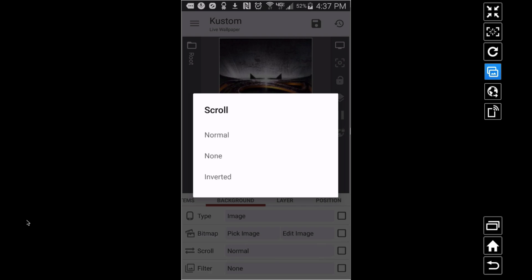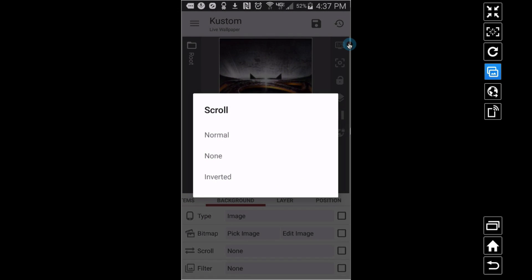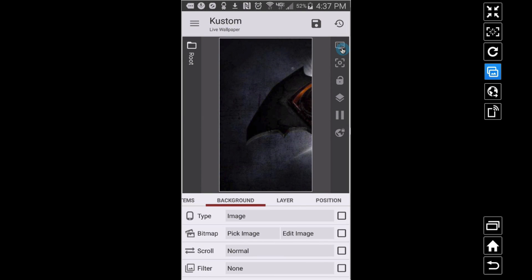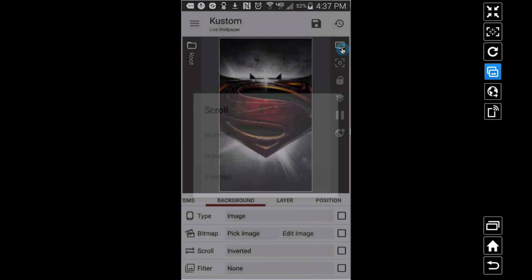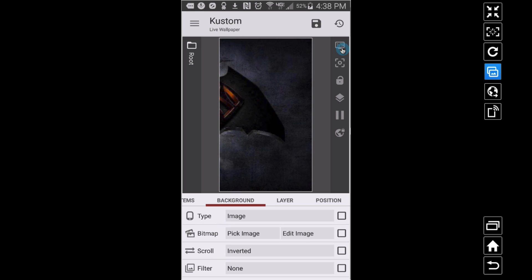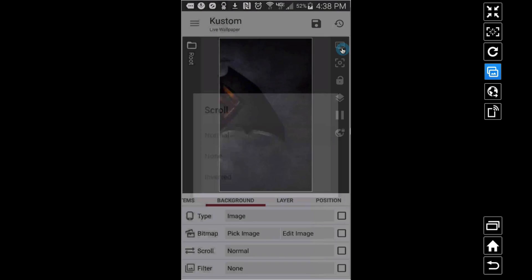Now let's explore what we can do. Right now I have it on 'normal.' You can set it to 'none' — and watch as I slide through screens one, two, three, four, five. Notice screen three lights up as the center screen. If you select 'none' it won't scroll. If you go to 'normal' it scrolls across screens one through five. If you go to 'inverted' it goes in the opposite direction — on screen one you're on the right side, and as you go to screens two, three, four, five it inverts the scroll. I'll keep it on normal for now.